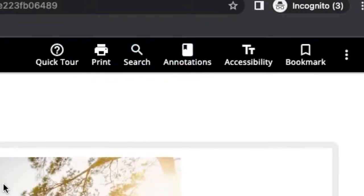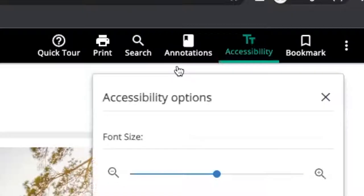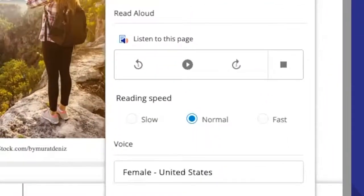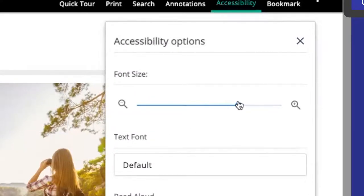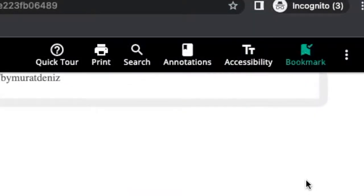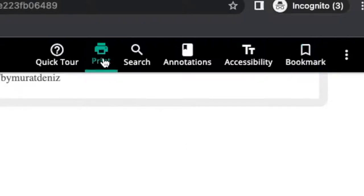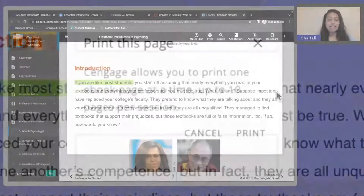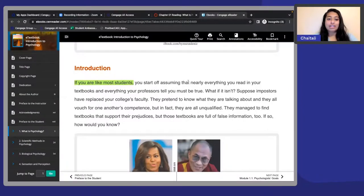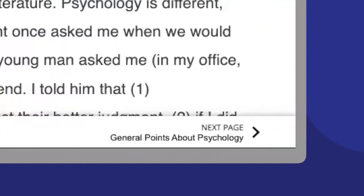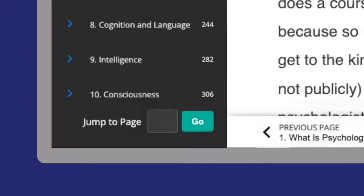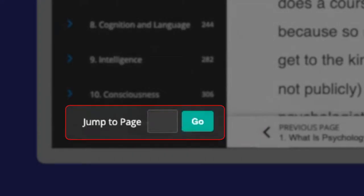These tools can be used to better help your reading. First, you can click on accessibility to have the whole page read out loud to you. You can also change the font size, bookmark the page, or even print the page right here. To navigate to the next page, you can either click on the arrows at the bottom of the page, or you can type in your desired page number at the jump to page area in the left bottom-hand corner.